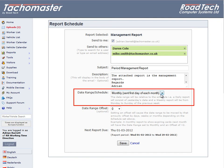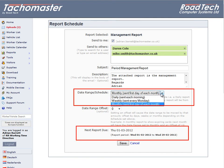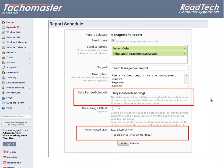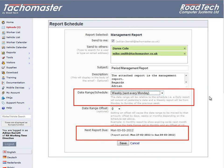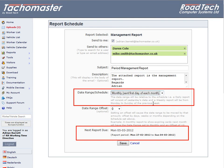The date range will be relative to the schedule. A daily report will consist of yesterday's data, and a weekly report will cover Monday to Sunday of the previous week, sent on Monday. Monthly will report the previous calendar month's data, sent on the first date of the new month.